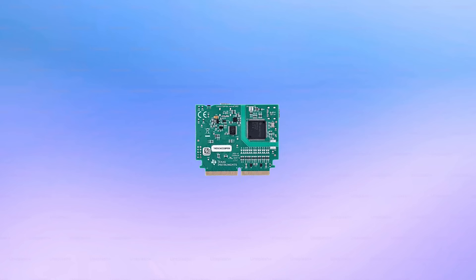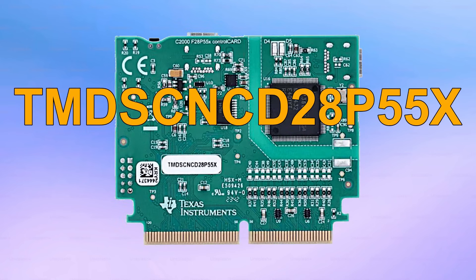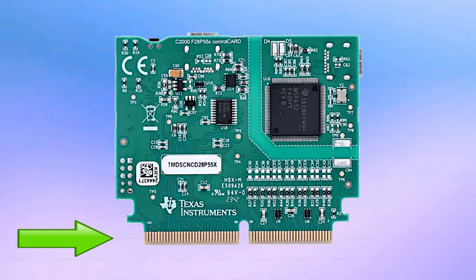The hardware operates with the TMDS-CNCD28P55X, a control card of the C2000 devices with a 180-pin connector, and is part of a set of tools for AI-based arc detection.